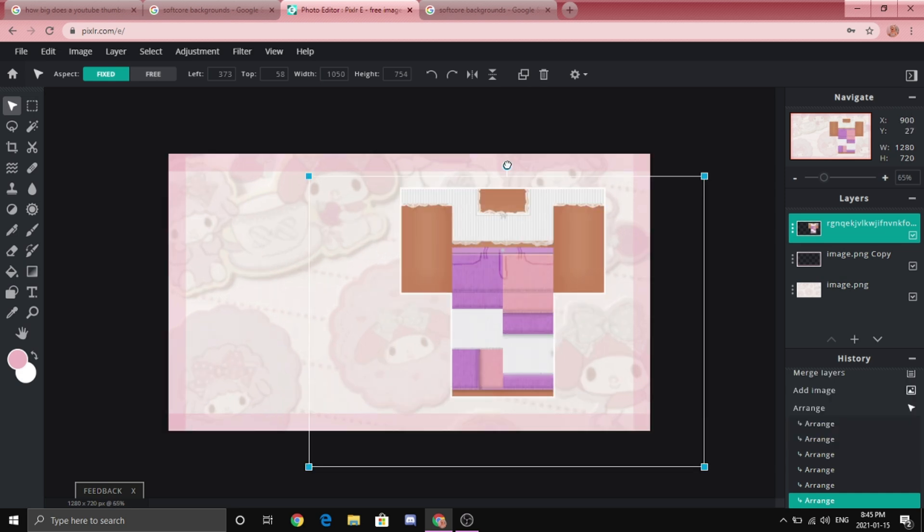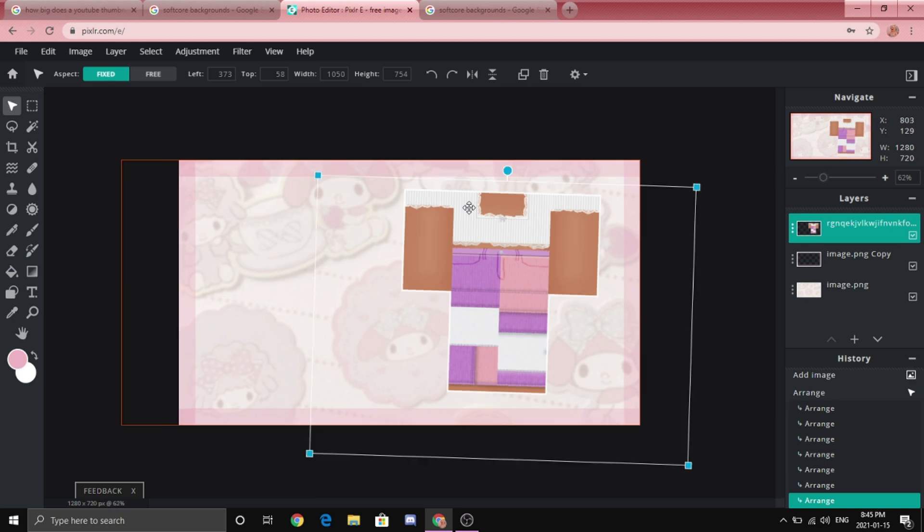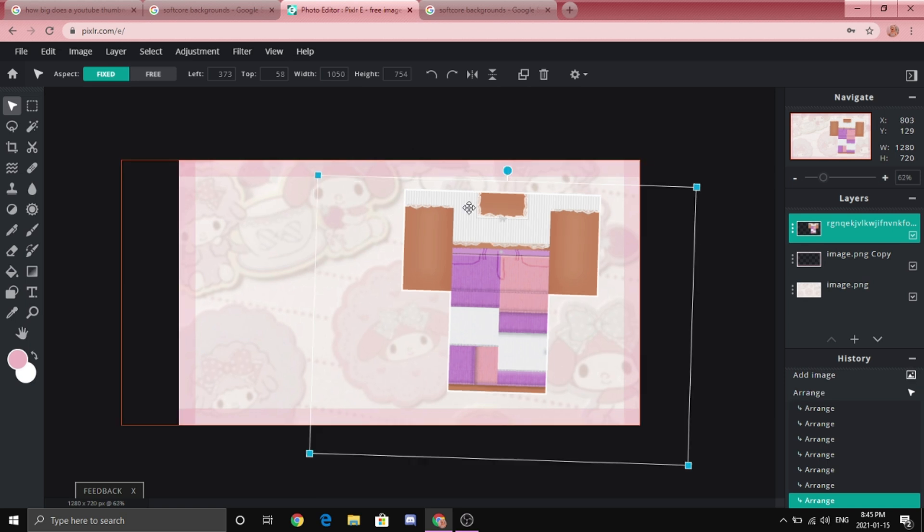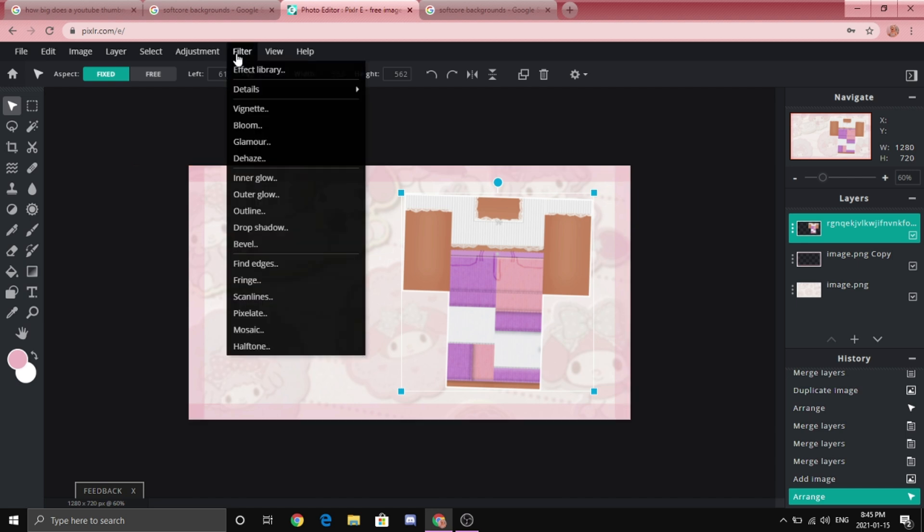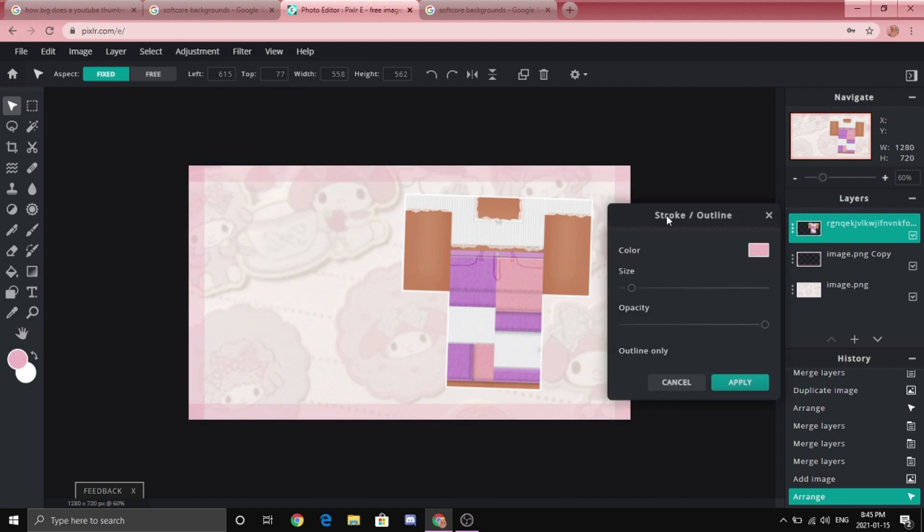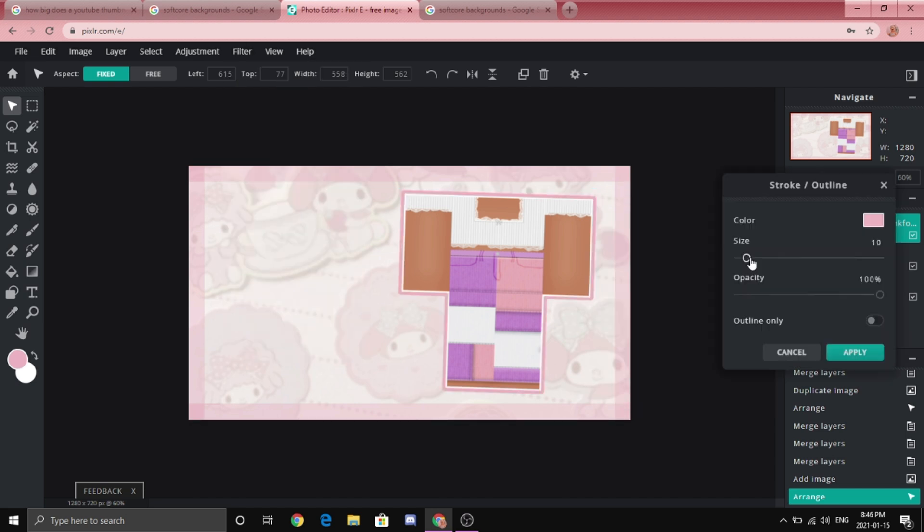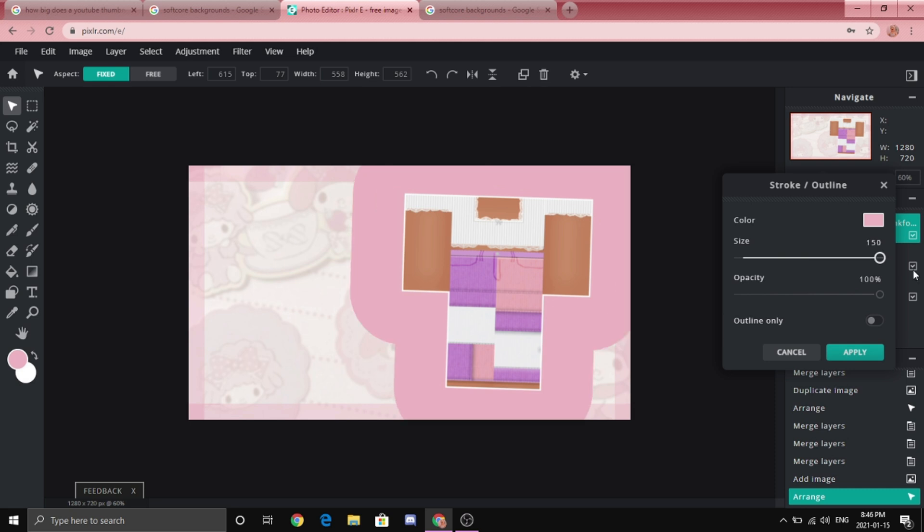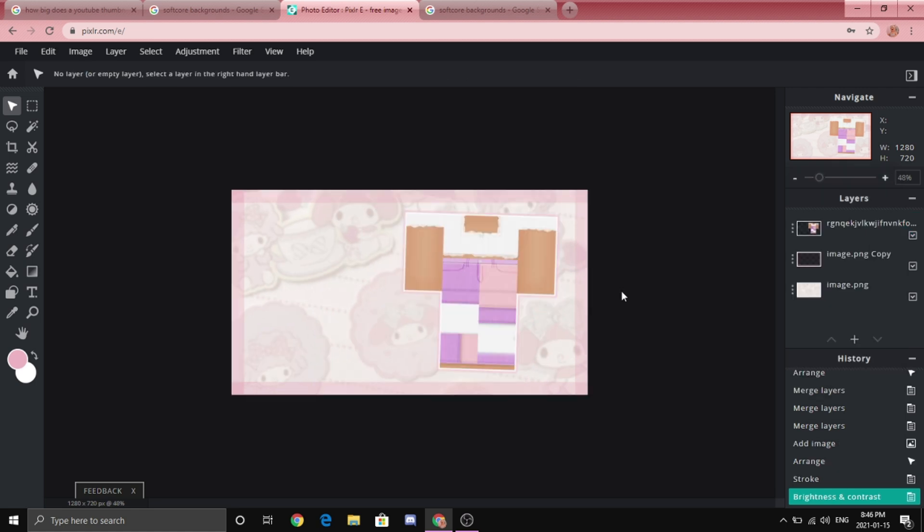Alright so now I'm going to add outline to the outfit. So I'm going to go to filter, outline and then just play around with this. Like you can change the size to like 150 and it looks like you're a baddie. But I'm not a baddie.